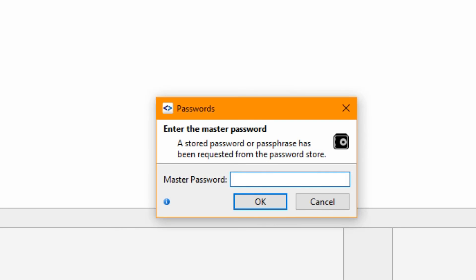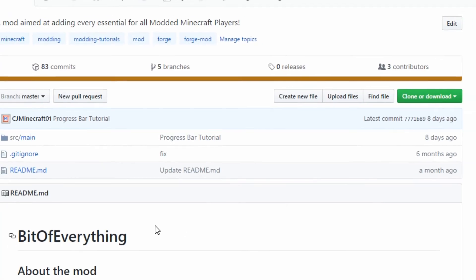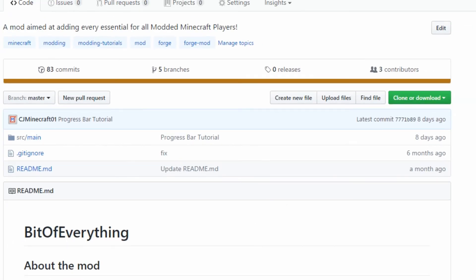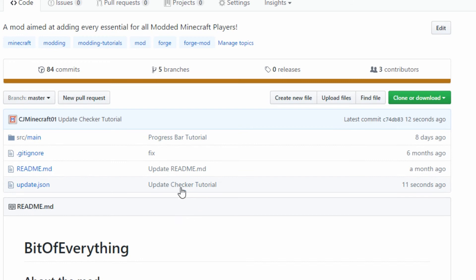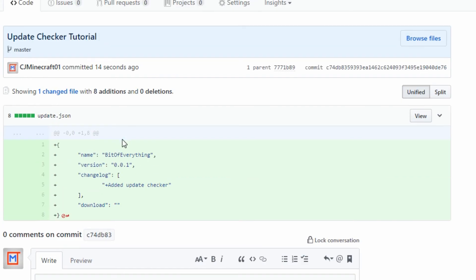That's going to ask me for my password so I can push it. And we should be able to see over on GitHub if I refresh - update checker tutorial, it is here. We have got this file. So that is now the update checker file.